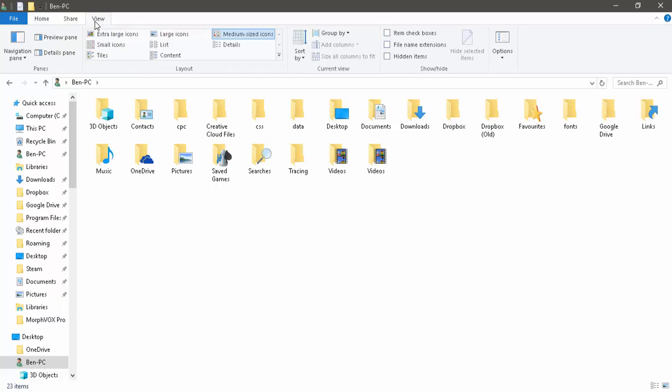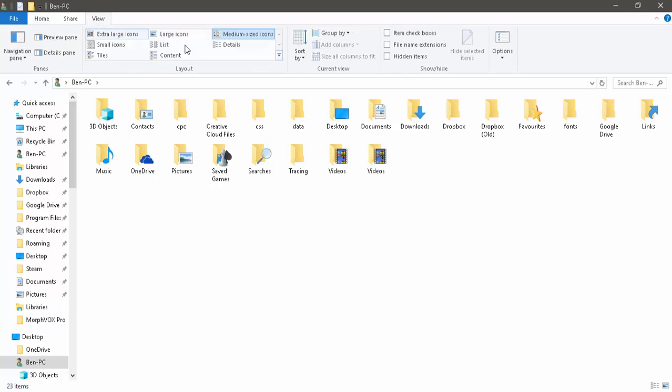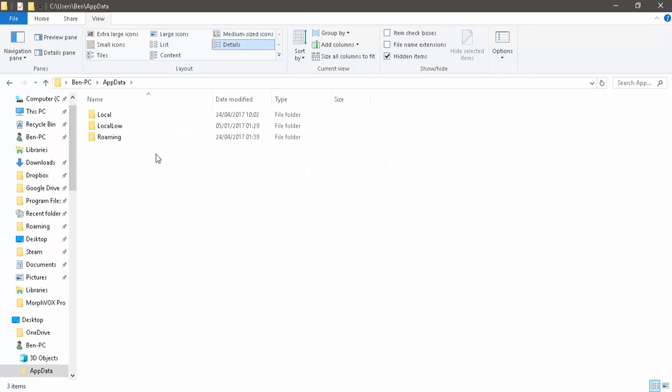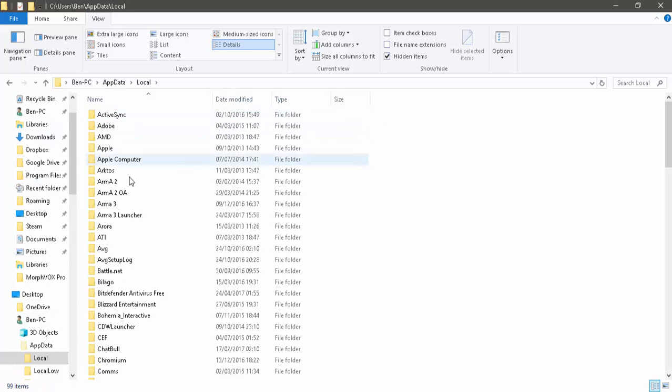All you need to do is click view at the very top and check hidden items so they'll be shown. Now we have AppData here. Click on that. Go to your local.